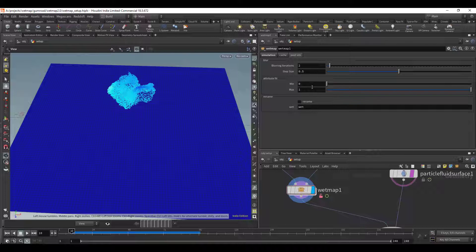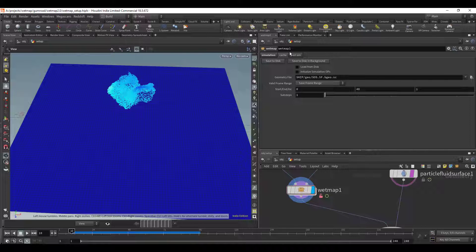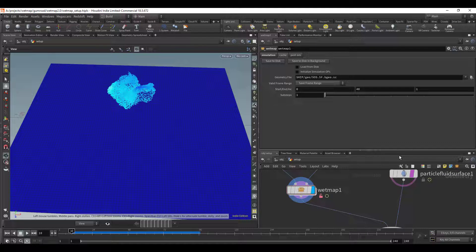So what happens is you start here, you do your simulation and then you cache it out and then once you've cached it out and saved it to disk then you can go over here to the post sim and you can make all of your changes and you don't have to worry about caching it again. So like I said this is really nice because it's built in so you don't have to add a cache node after it.